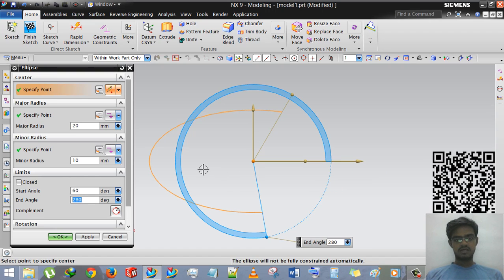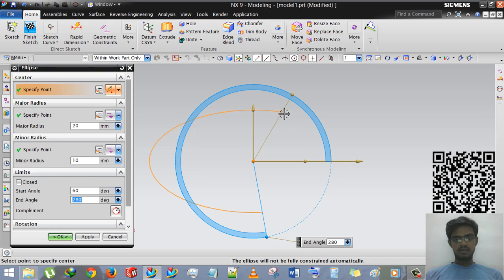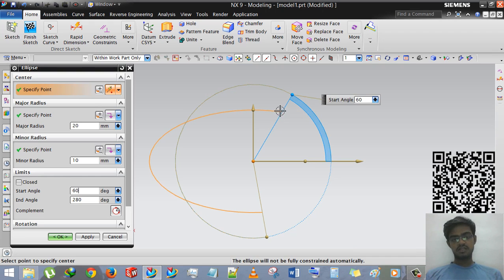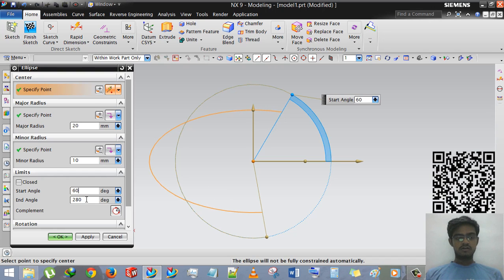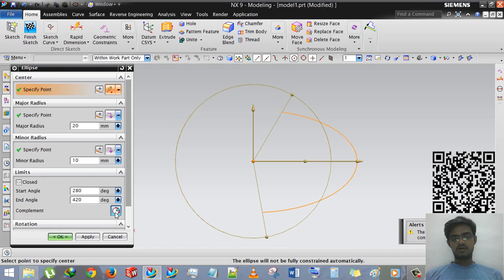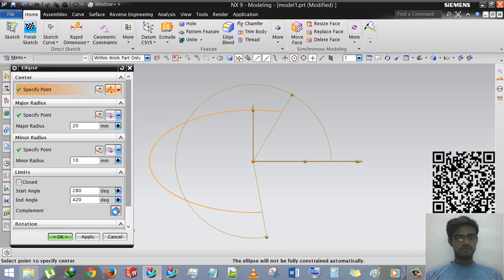So you can see that the start angle is, start angle will from 60 degree, I mean ellipse will start from 60 degree and close at to 80 degree. And the complement will make it opposite side.